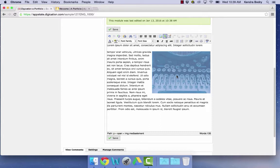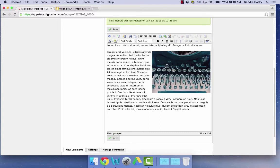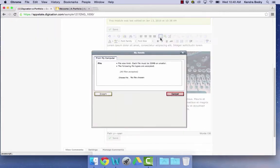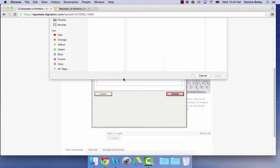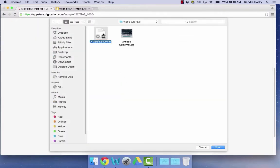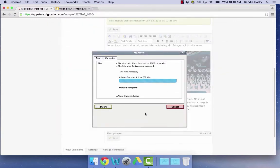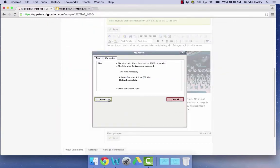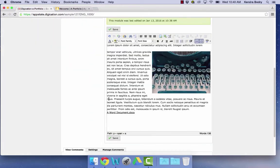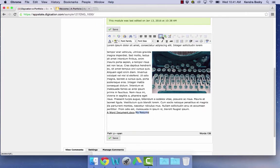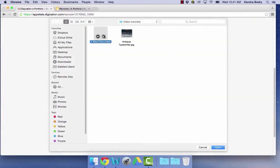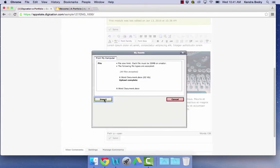You can link a file in one of two ways. Click on the Insert File icon. Click Choose File and select your document. When it's uploaded, click Insert. If you would like your file name to read something specific like My Resume, type your text, highlight it, and then link your file.